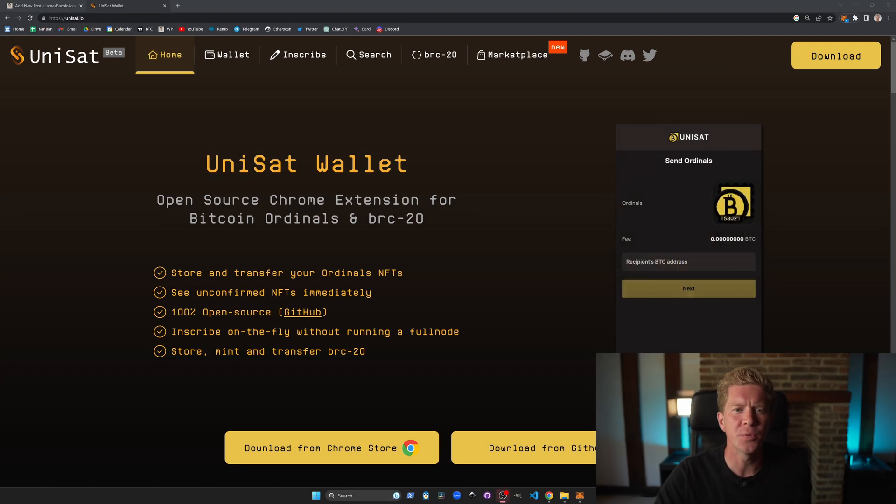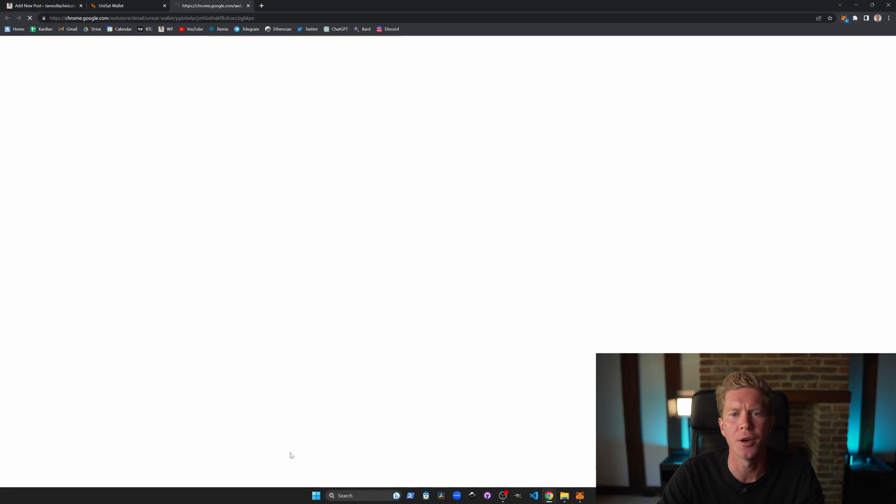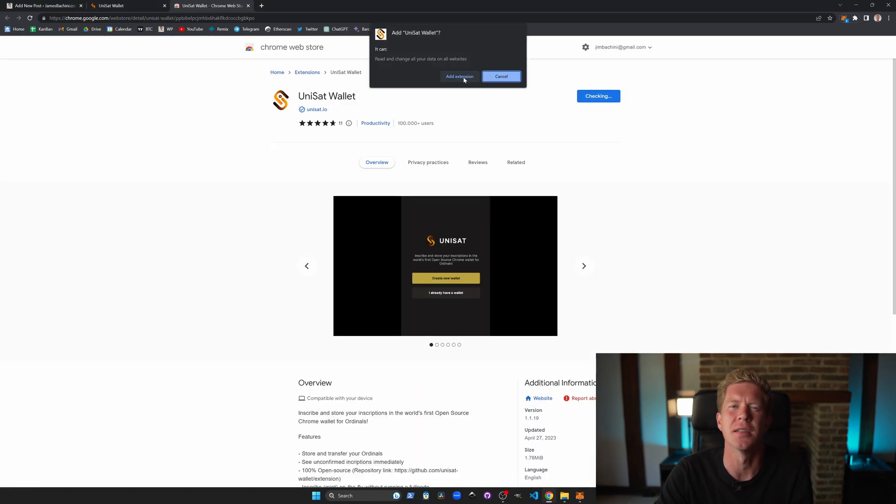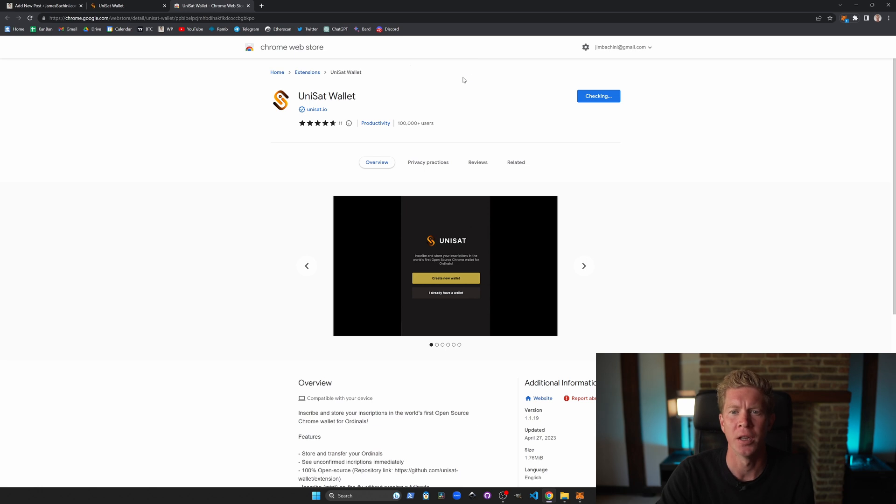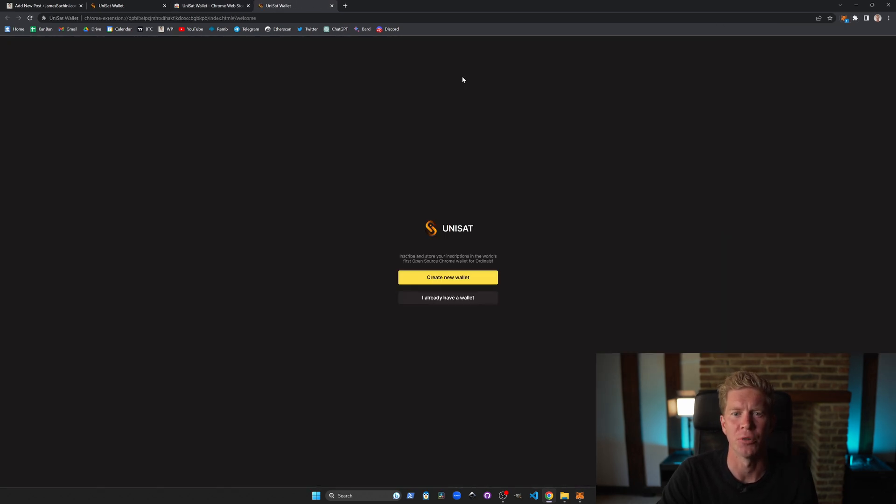Okay so the first thing we're going to need to do is install the Unisat wallet. To do this we're going to go to unisat.io and then we're going to install the Chrome browser plug-in. This is a little bit like MetaMask but it's for the Ordinal inscriptions that run on the Bitcoin network.